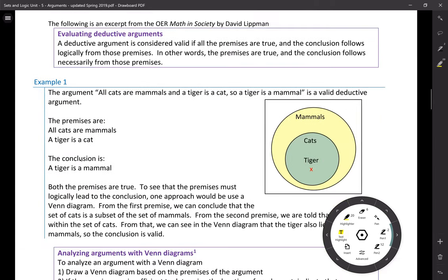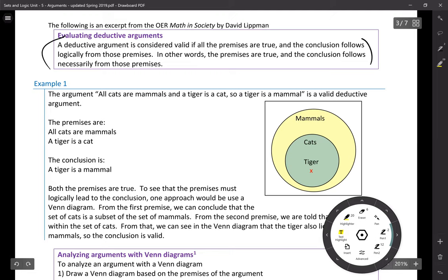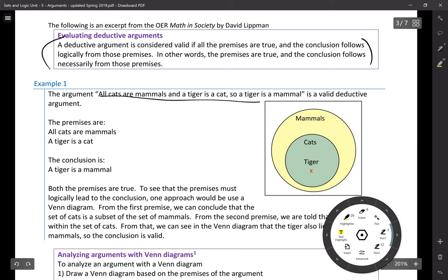Now let's talk about ways to evaluate deductive arguments. We've covered laws of validity and fallacies — we'll revisit fallacies with named examples in the next video. We're going to use Euler diagrams to evaluate deductive arguments. A deductive argument is valid if all the premises are true and the conclusion follows logically. Example: all cats are mammals, a tiger is a cat, so a tiger is a mammal — this is a valid deductive argument.